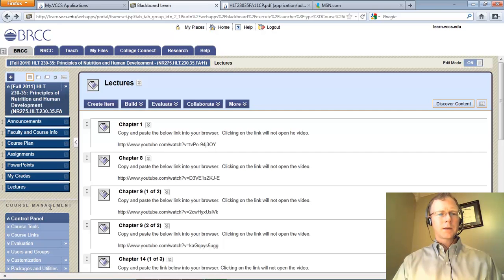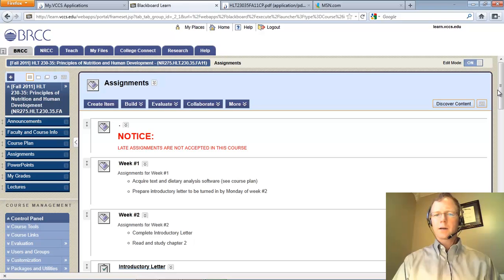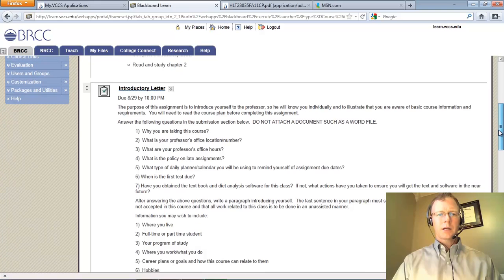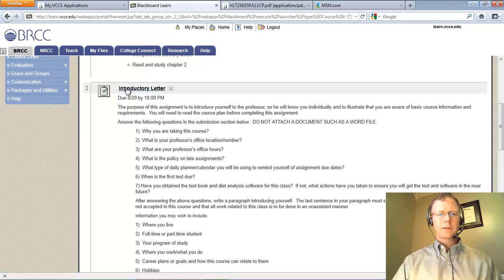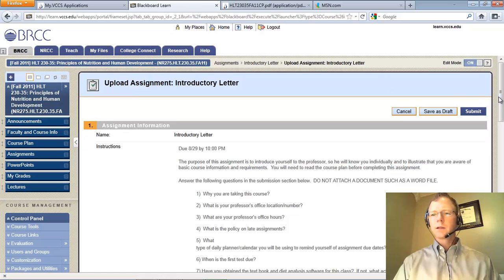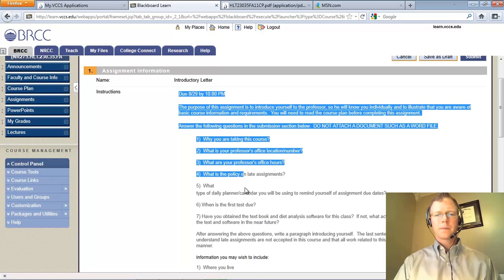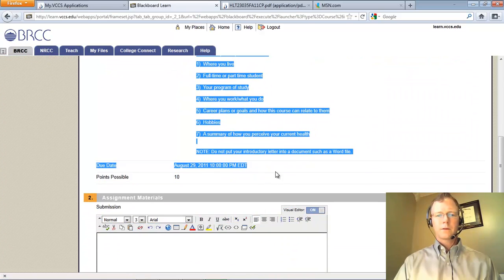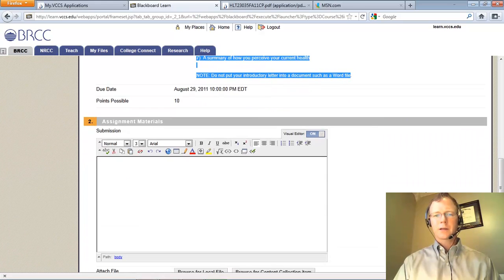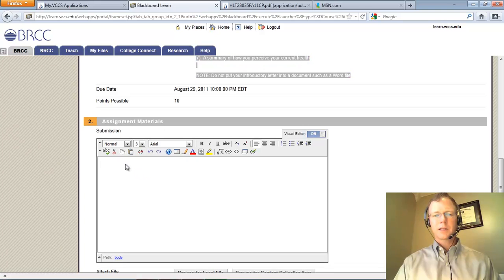Here are your assignments. To complete an assignment — for example the introductory letter — you simply click on the title of that assignment. It will open up and you will have your instructions there, and in this assignment I ask you to answer everything in the submission section down here.